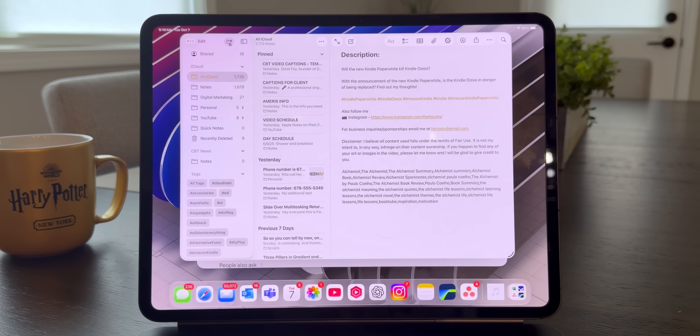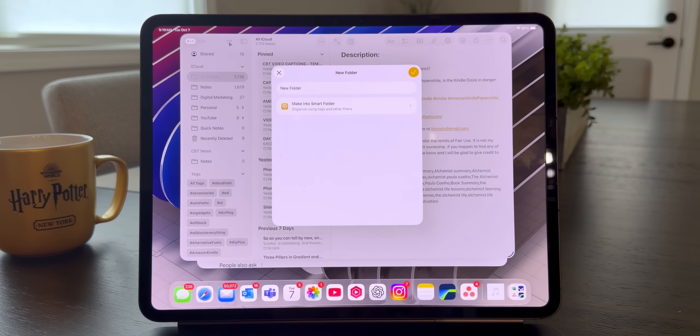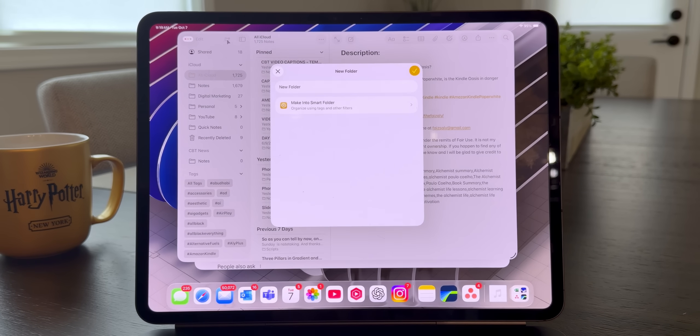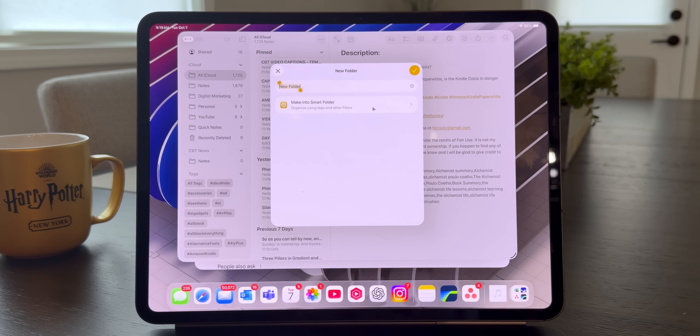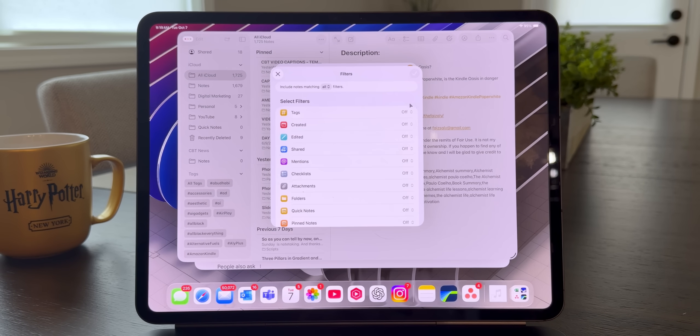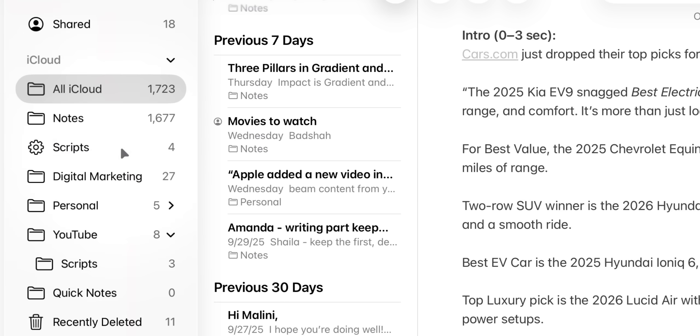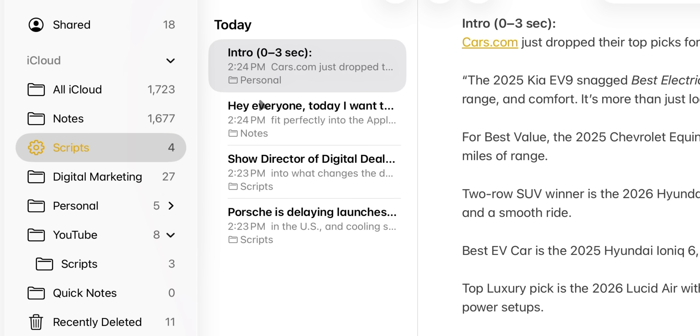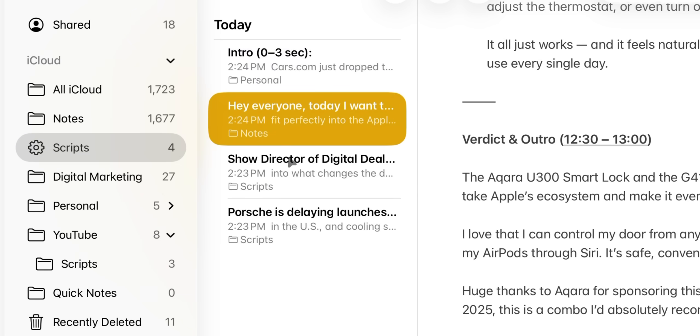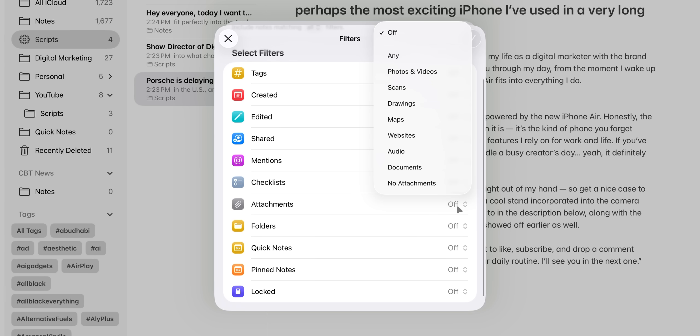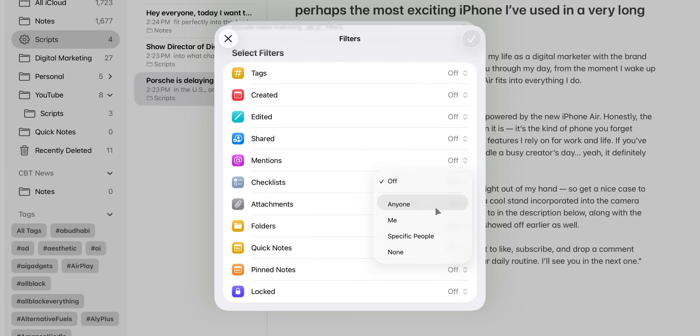So the third thing is called smart folders. And it's basically automation for your notes. And I'm quite surprised by how many people don't know about this. You see, smart folders let you automatically sort notes by tags. So for instance, if I add a tag like hashtag script, it will automatically appear in the right smart folder. You can filter by date, whether a note has attachments, mentions, or even if it's shared with someone.